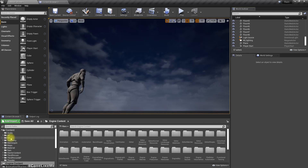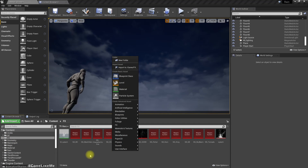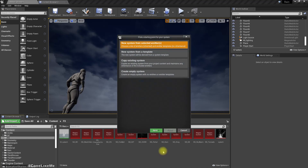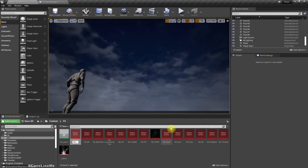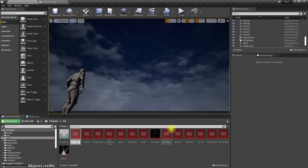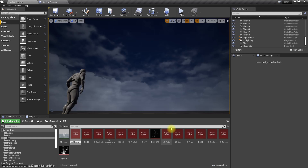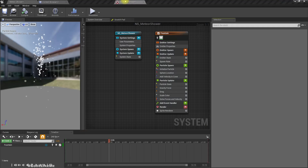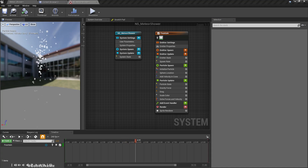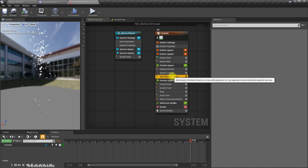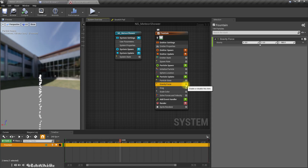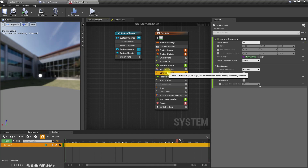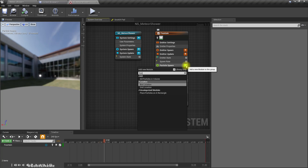First, let's head to our FX folder and create a new Niagara system using selected emitters. I'll choose the fountain preset. Right, so this is what we get. First we don't need a velocity in cone, so I'll remove that module, and I'll also disable gravity — we don't need that. Then instead of the sphere location, I'll delete that and add a box location.